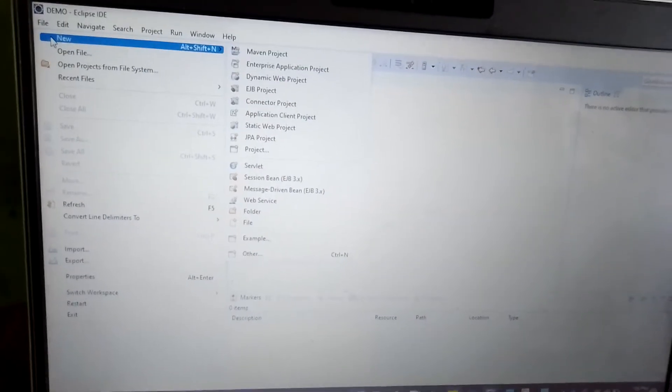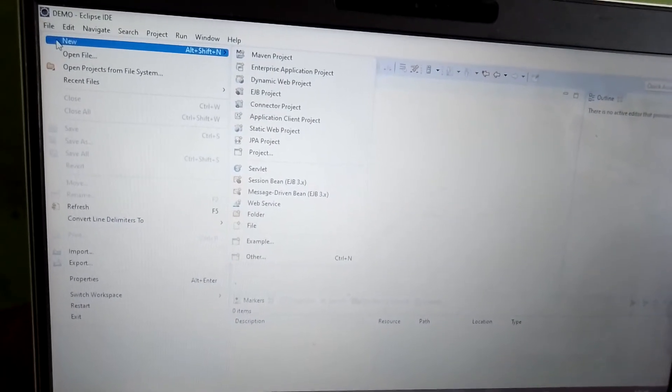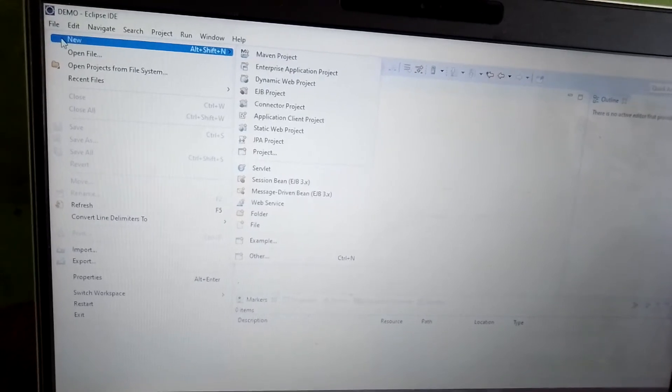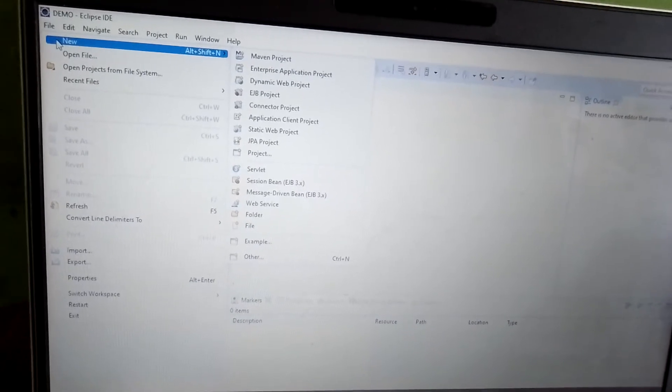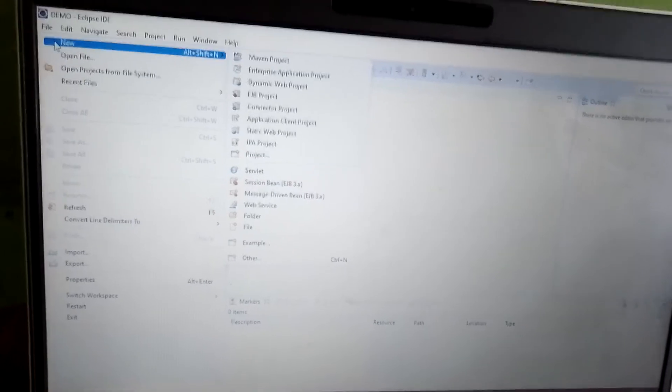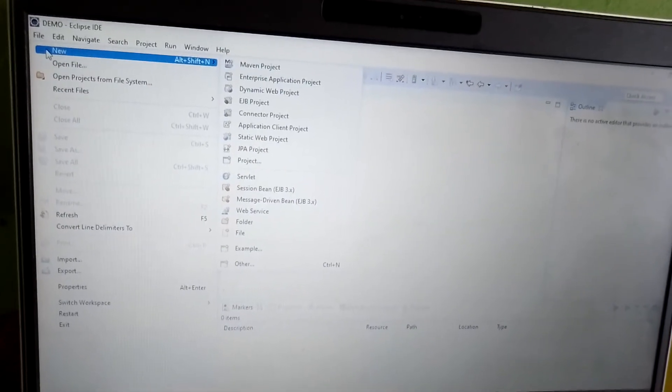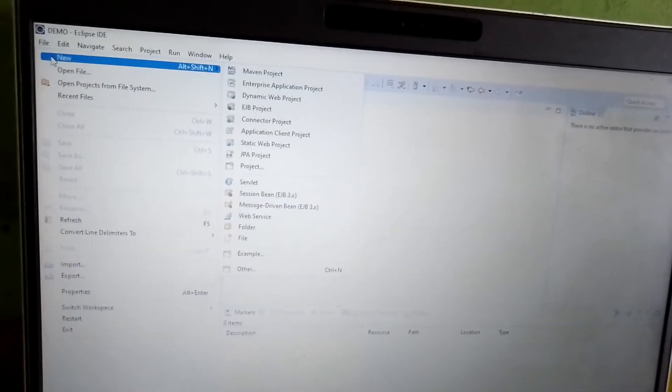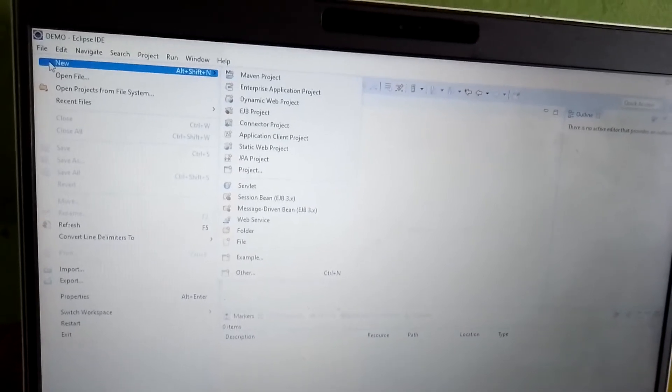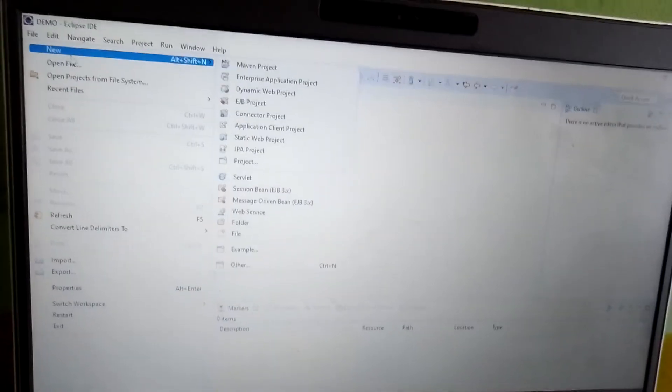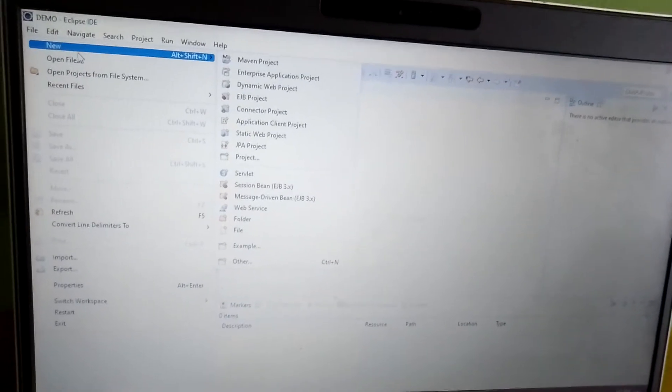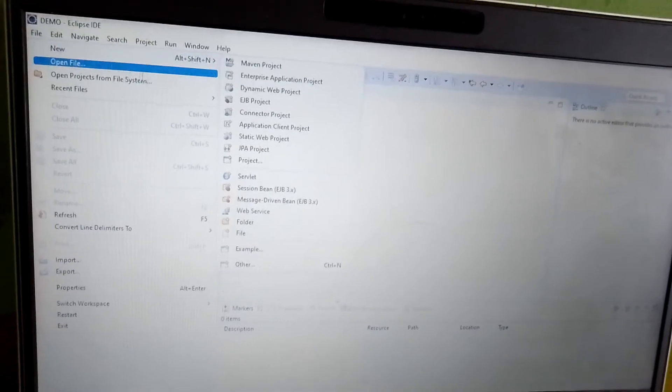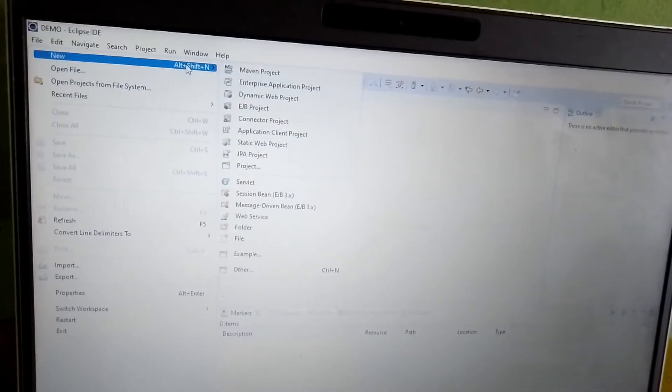We have to go to File. I don't want to waste time, I'm going directly to the content. We need to go to the File menu, and under New - the shortcut key is Alt+Shift+N.